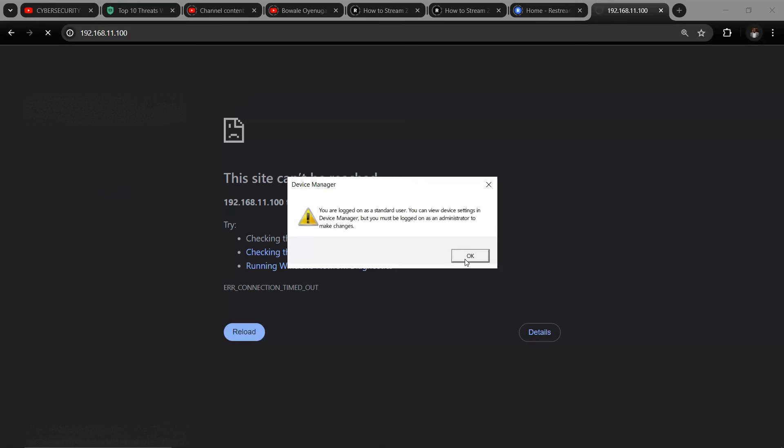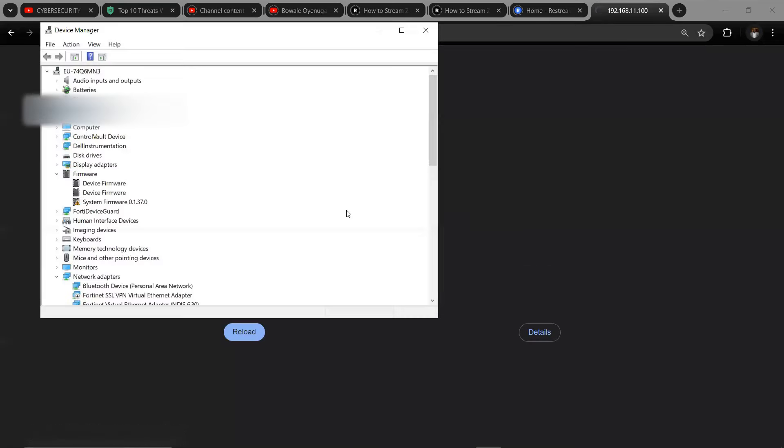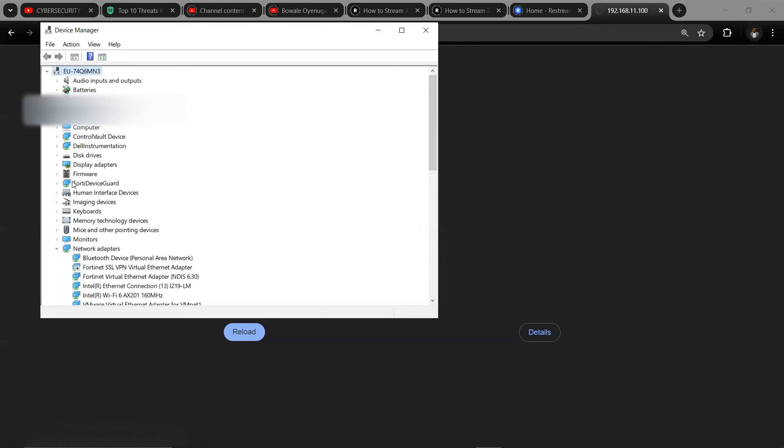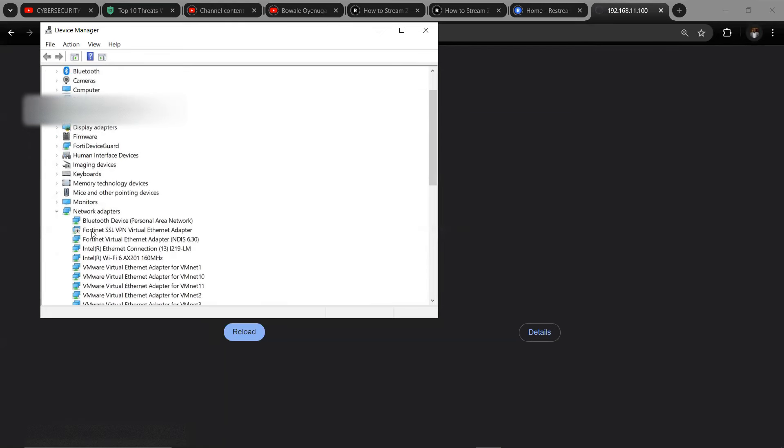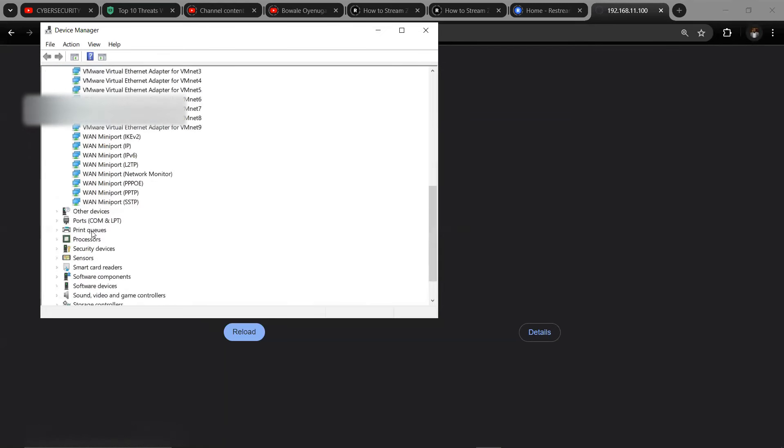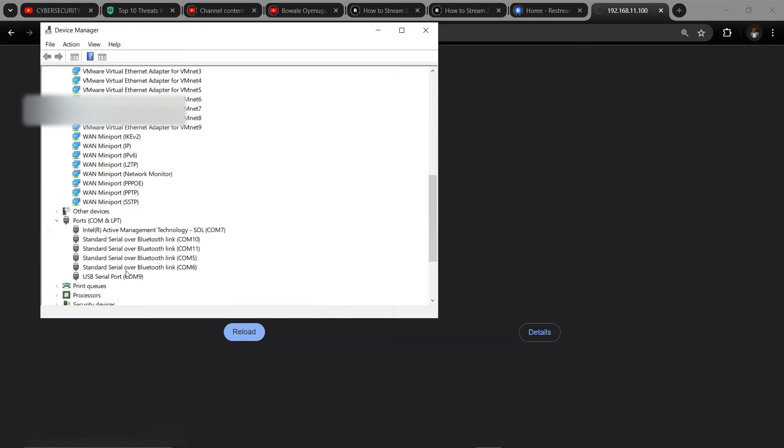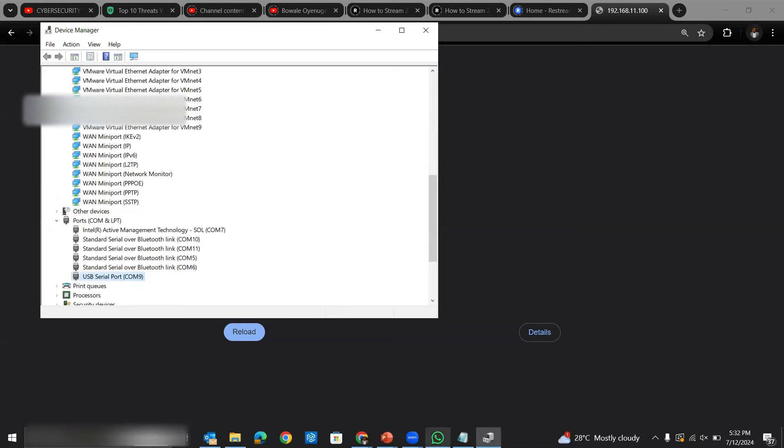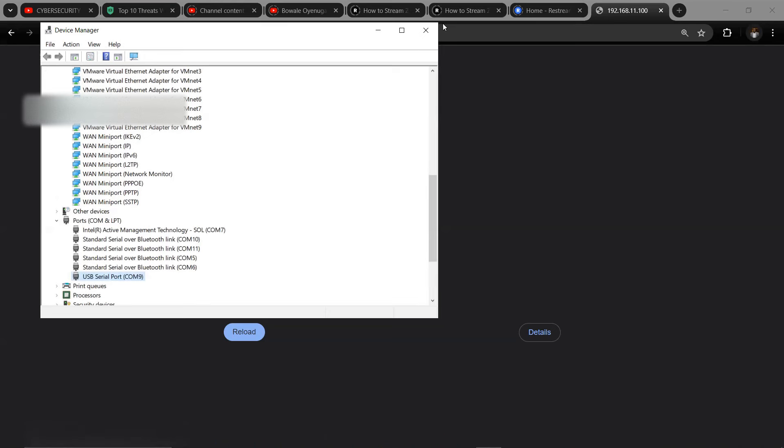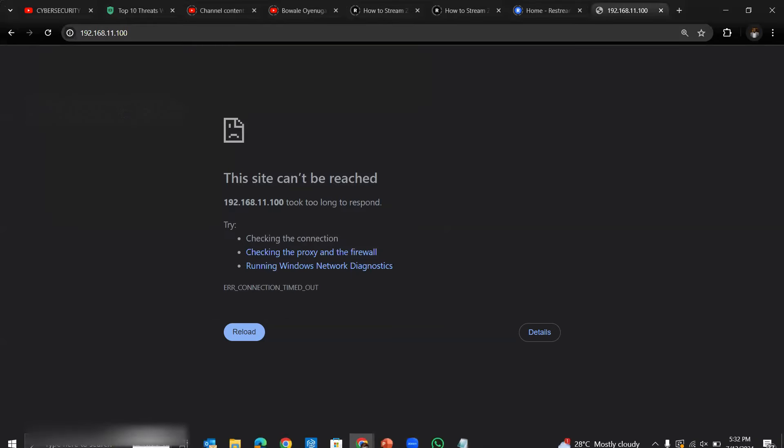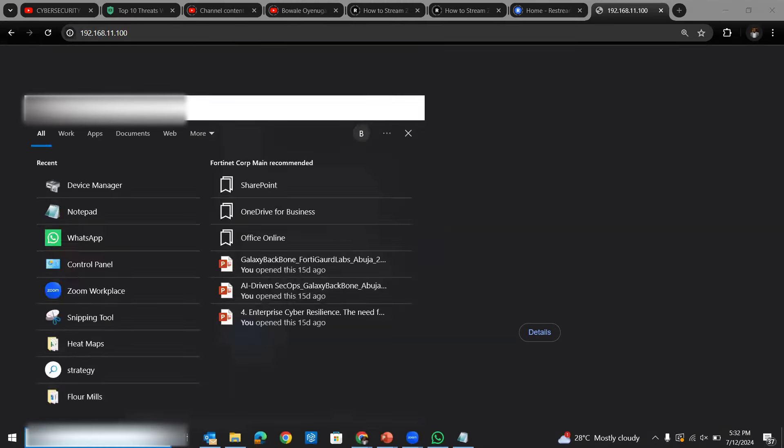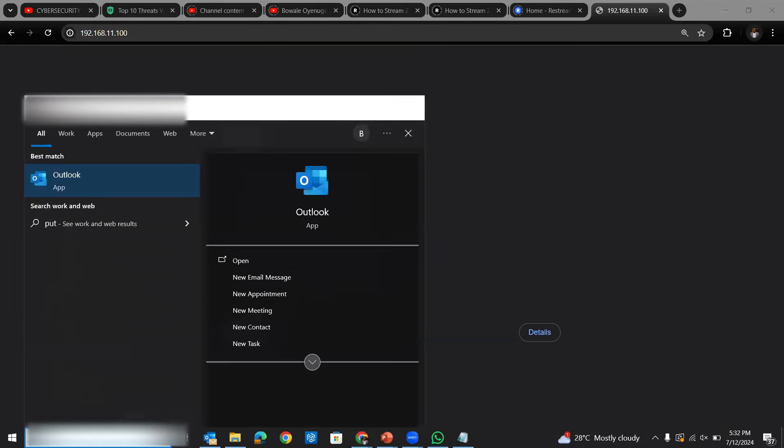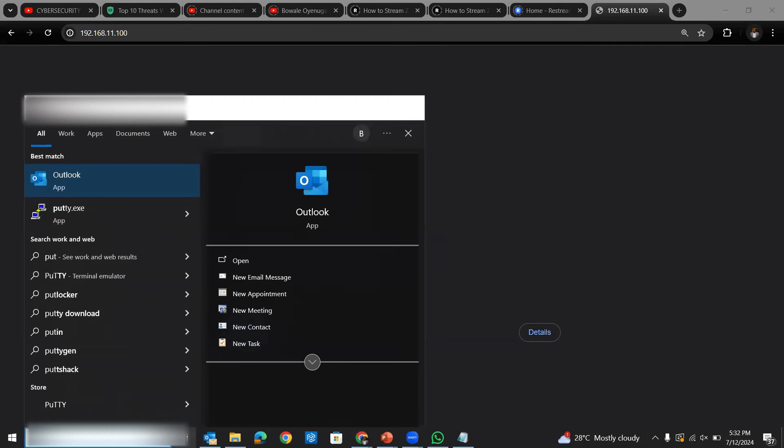Click OK. So when you come to Ports, we have COM9 as the serial port. So you open up your PuTTY.